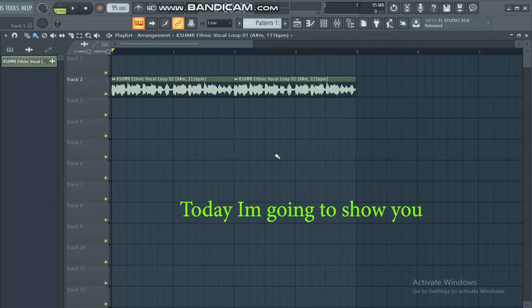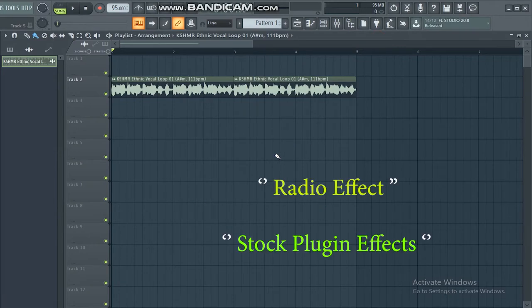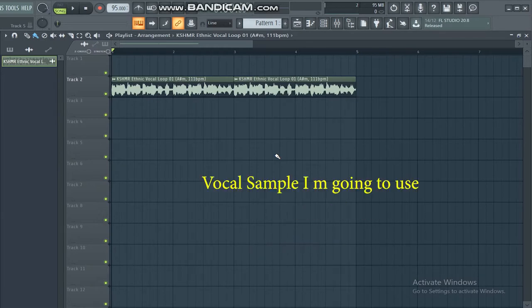Hello guys, today I am going to show you how to do a radio effect in FL Studio using stock effects in less than a minute. Let's get started. Here is a vocal sample I am going to use.